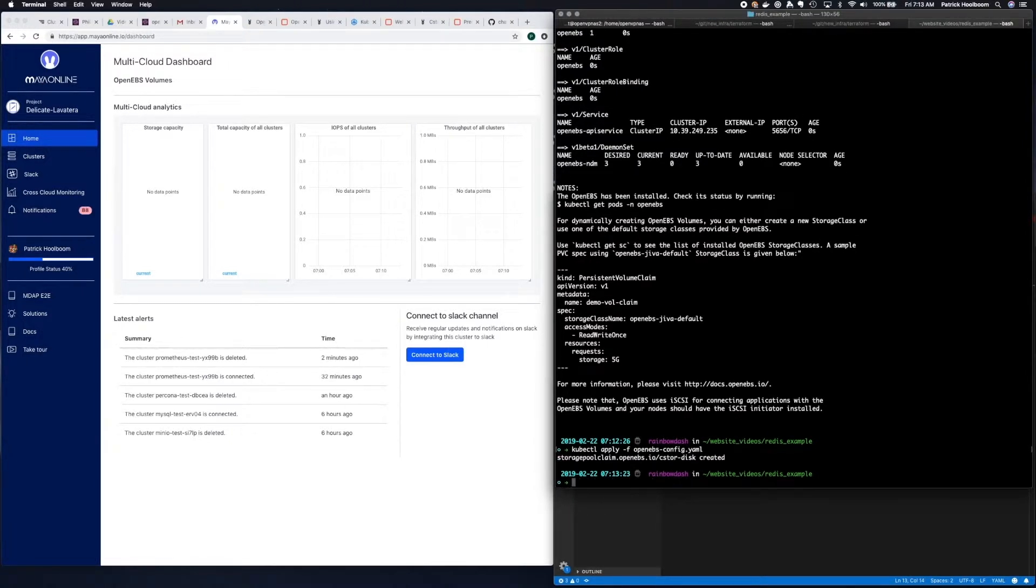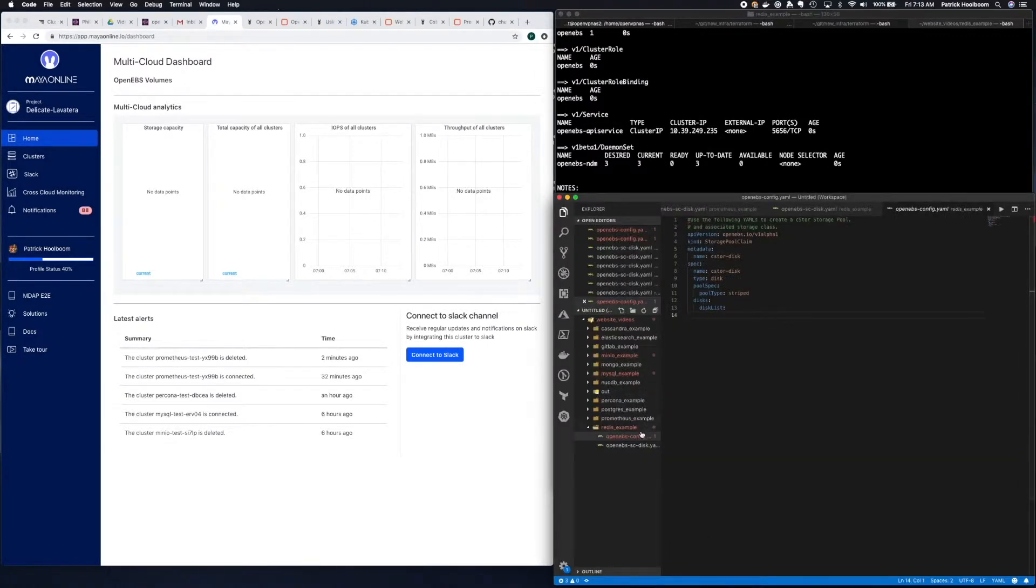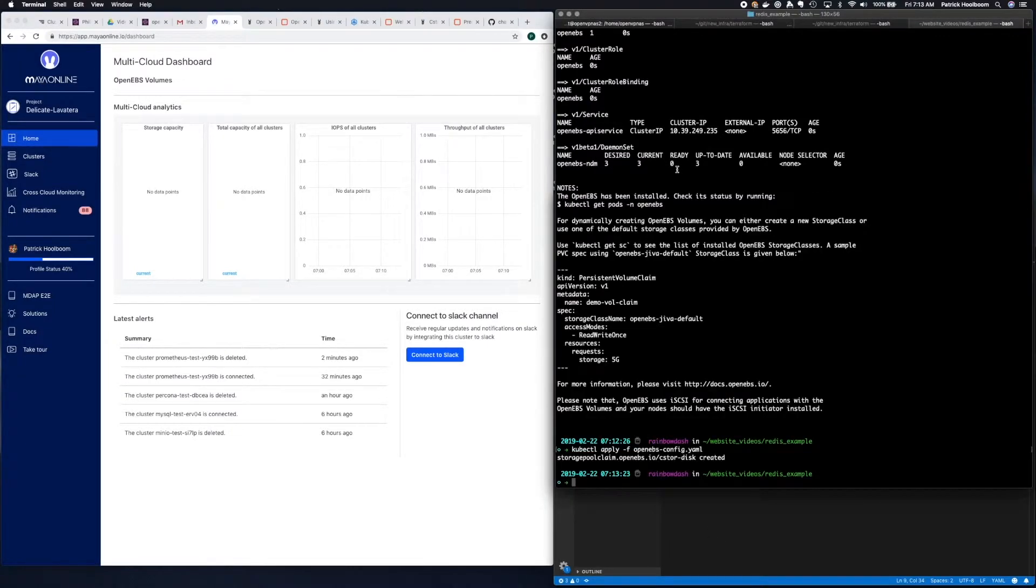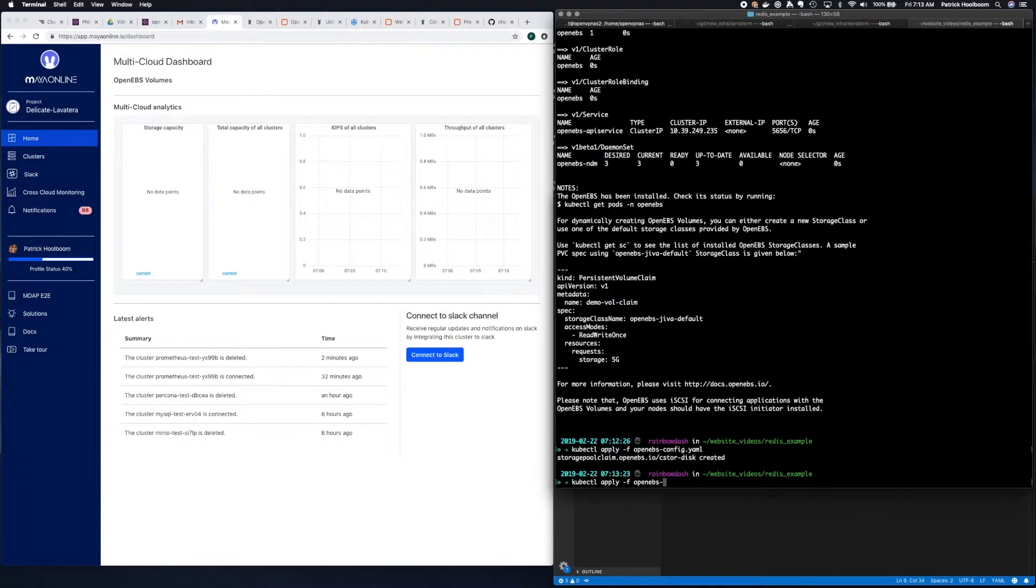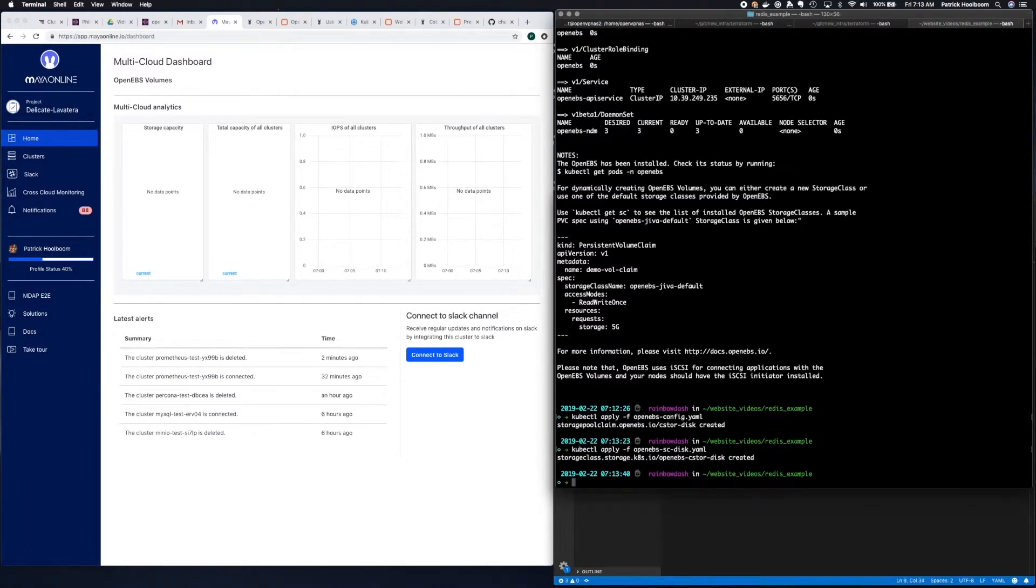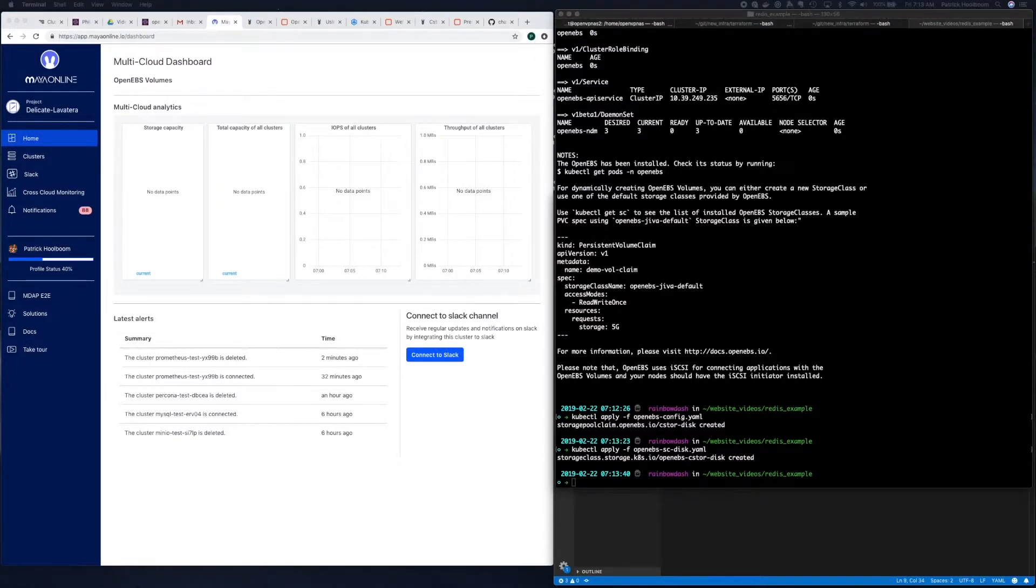And with that set up, now we need to add the storage class. There's also a sample for that. And now we can use Helm to actually deploy Redis.